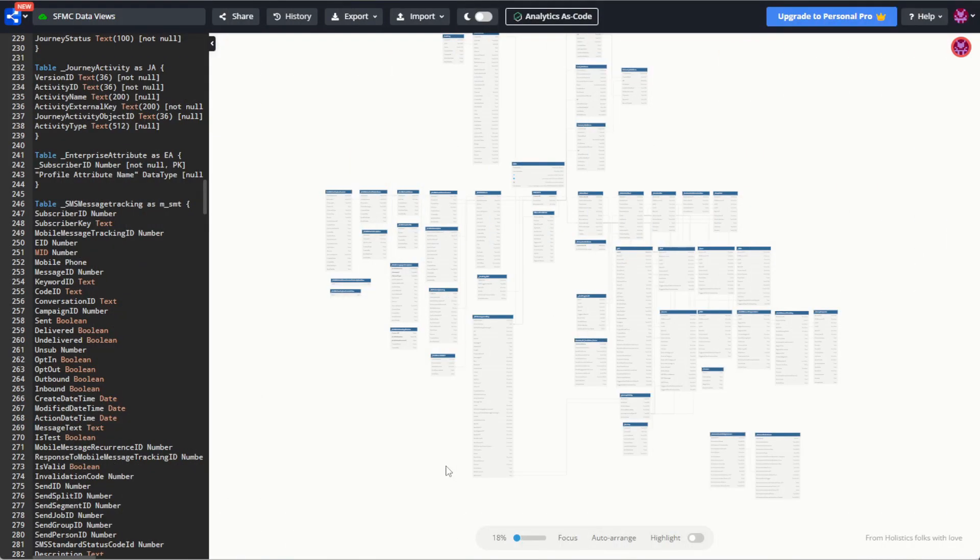I'm sure that some of you have had this problem before — we need to retrieve a list of all the emails that are currently being used in Journey Builder. Luckily for us, the Marketing Cloud Data Views give us a way to look this up ourselves using SQL.